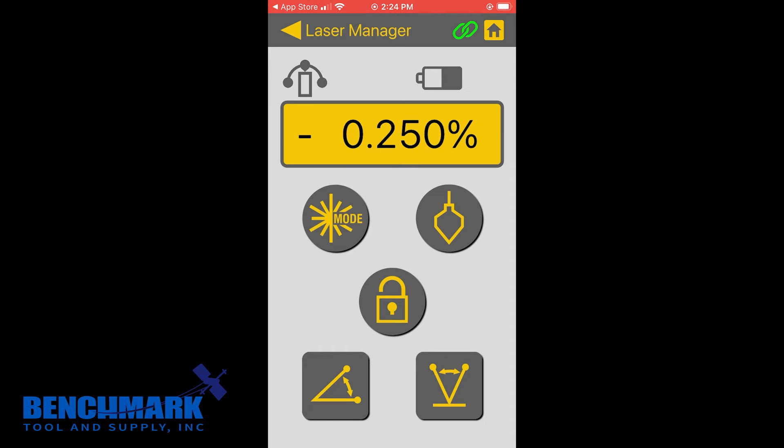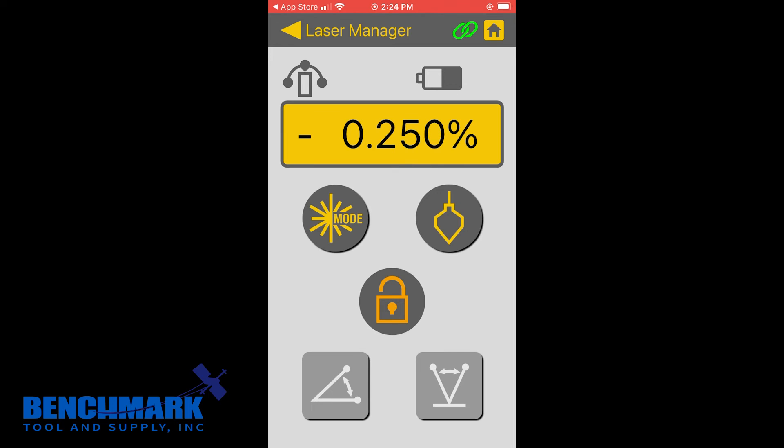And again, going over the lock, this now ensures that no settings could be messed with. Maybe someone on the team or in the job site, for whatever reason, wants to change grade. They'll actually not be able to because you just locked it. So really cool.